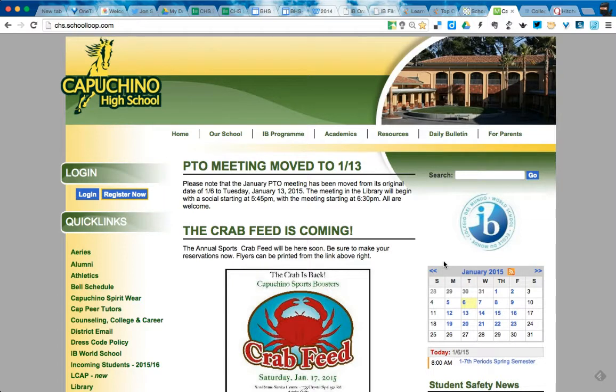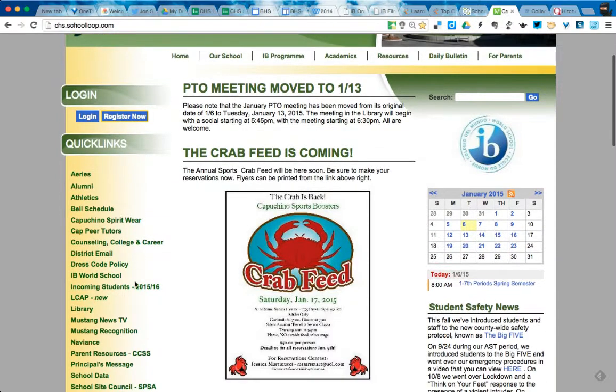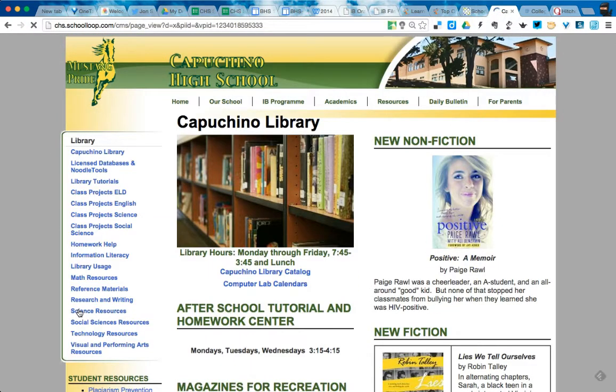Hey there, so I wanted to help you get started on some film research. First we're going to go to the library page, then we're going to go down to licensed databases.